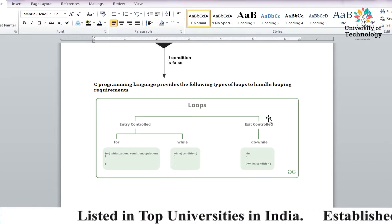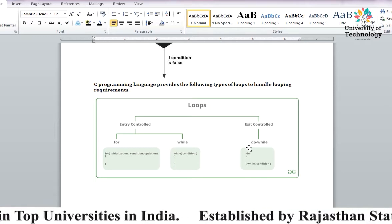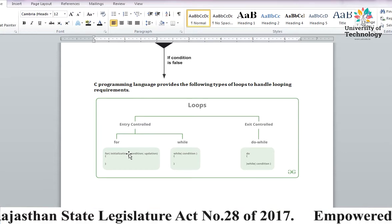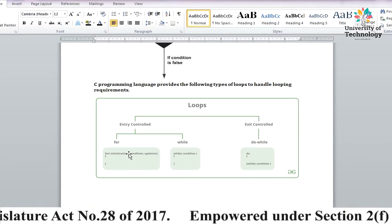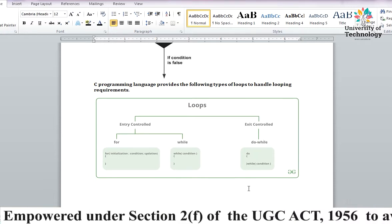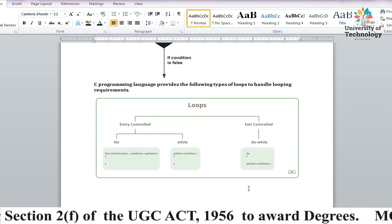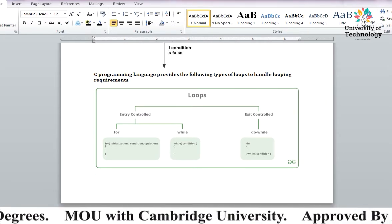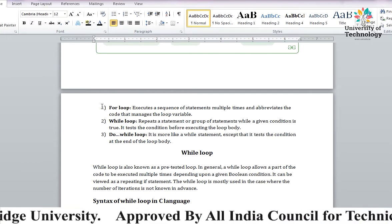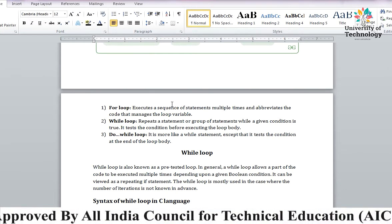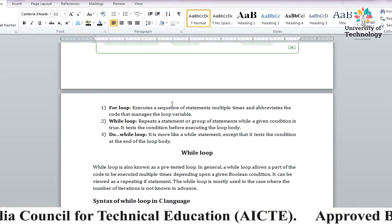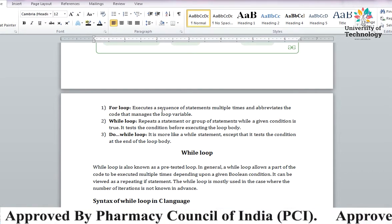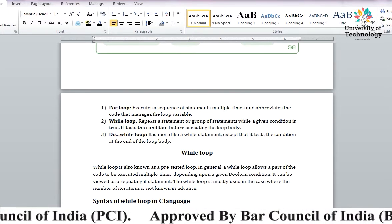Entry controlled में हमारे पास for loop है और while loop है, और exit controlled में हमारे पास do-while है। Entry controlled मतलब जो starting में loop start होने के time पर conditions देते हैं। Exit मतलब जब आपका program exit हो रहा है तब condition use करेंगे। For loop में हमने देखा था कि sequence of statements को multiple times execute कराना होता है।